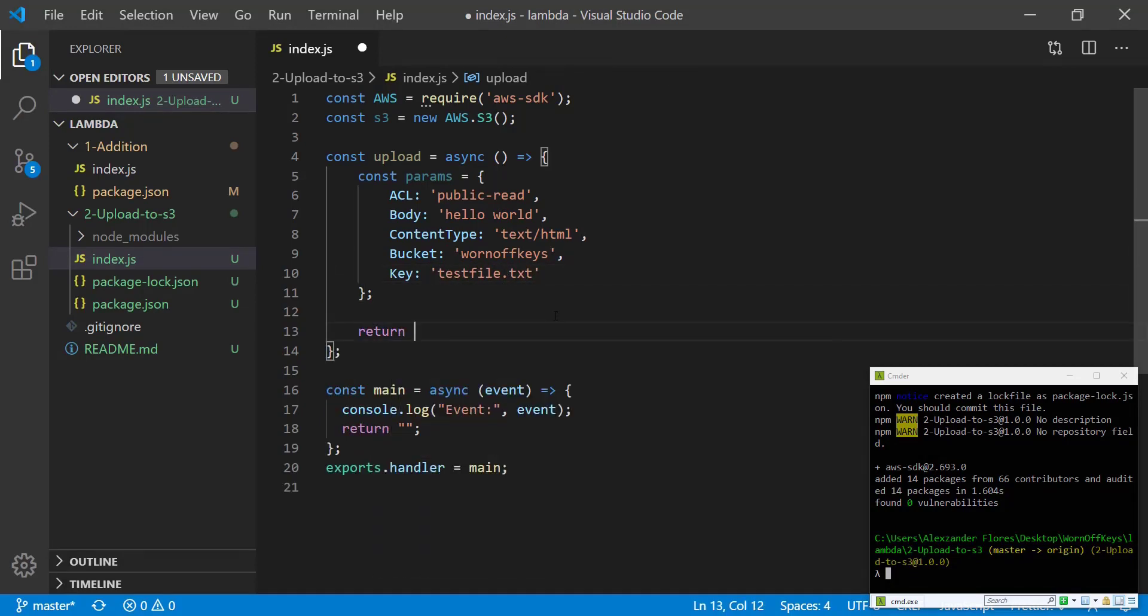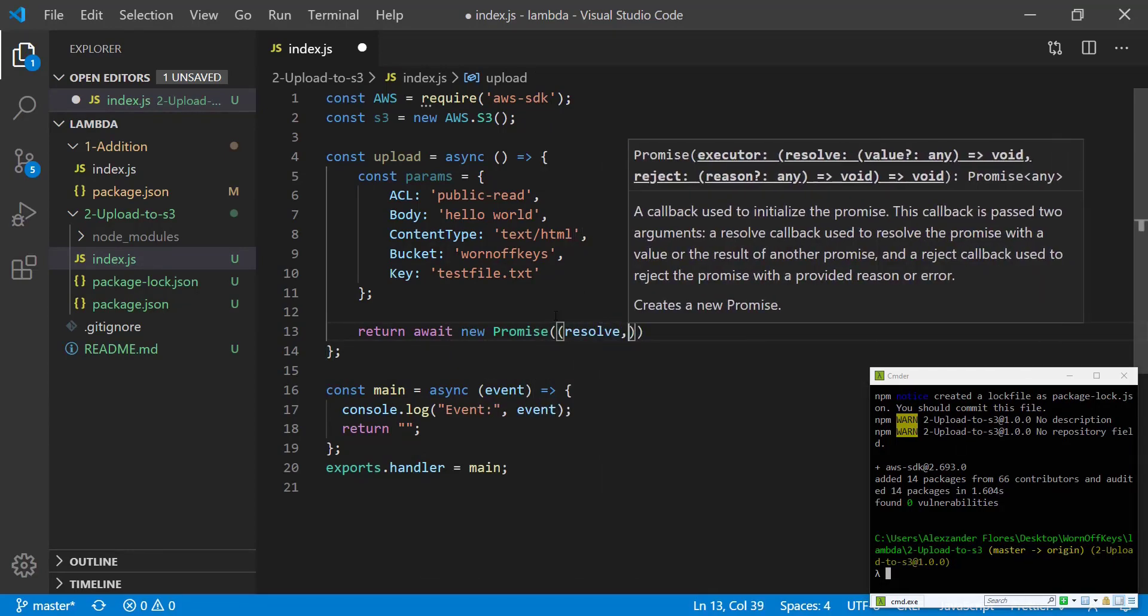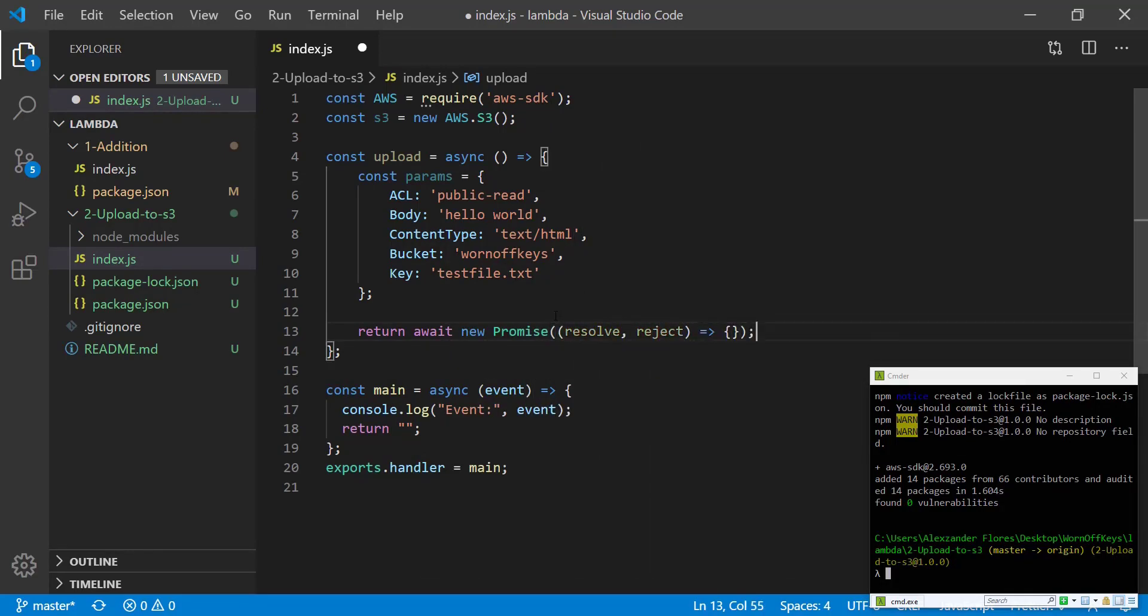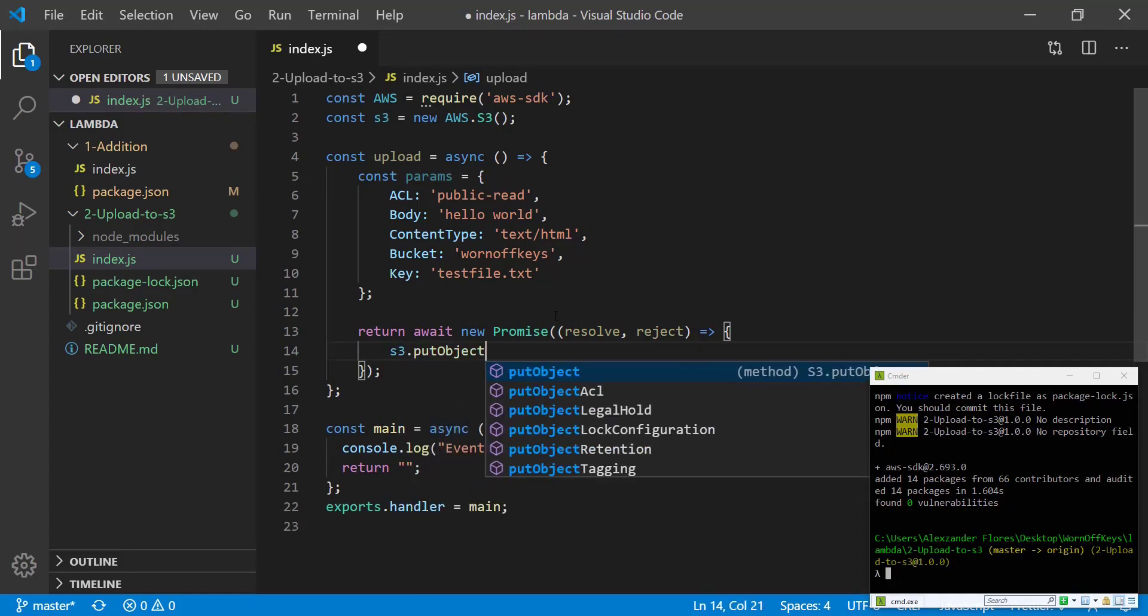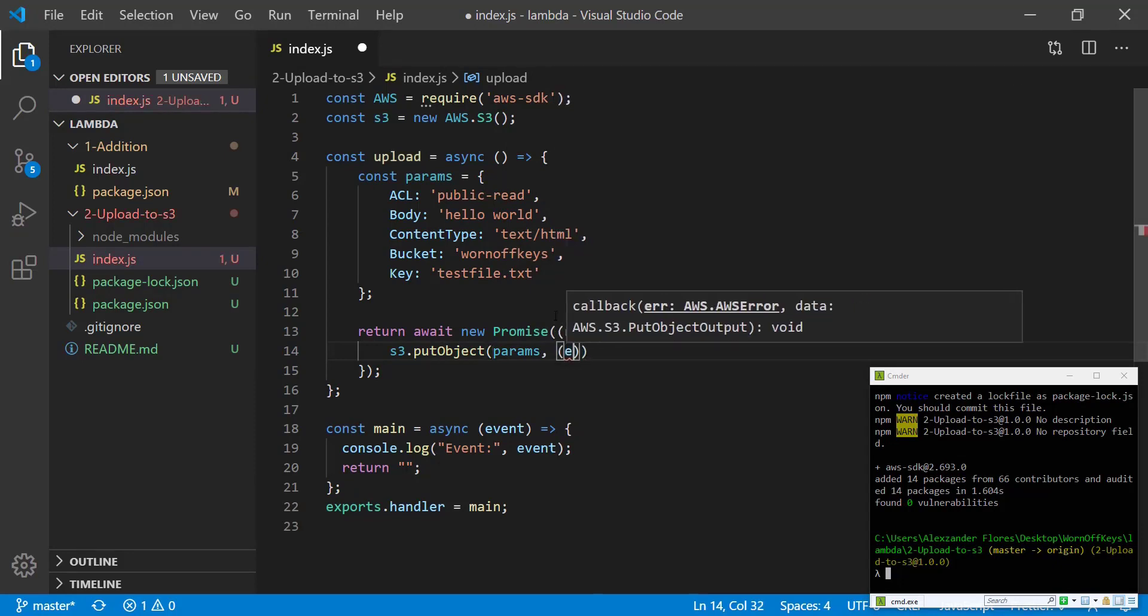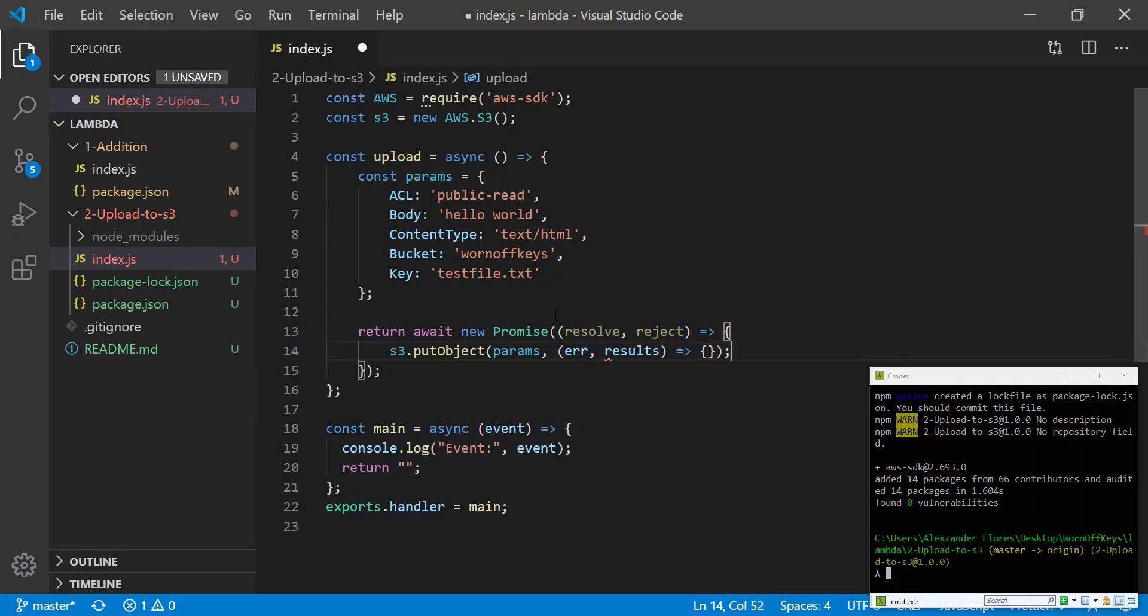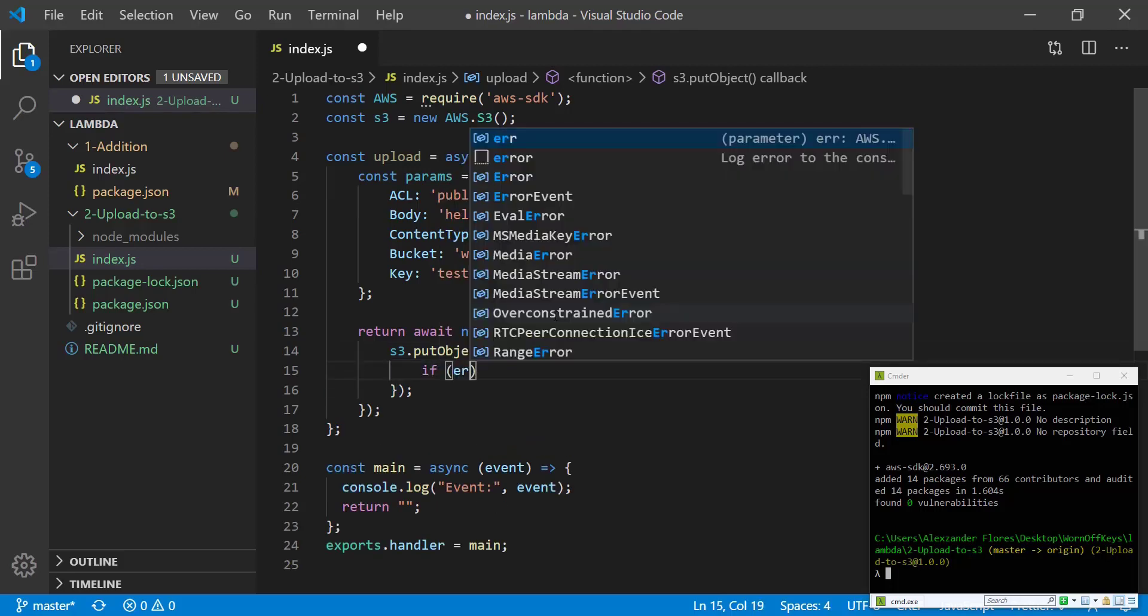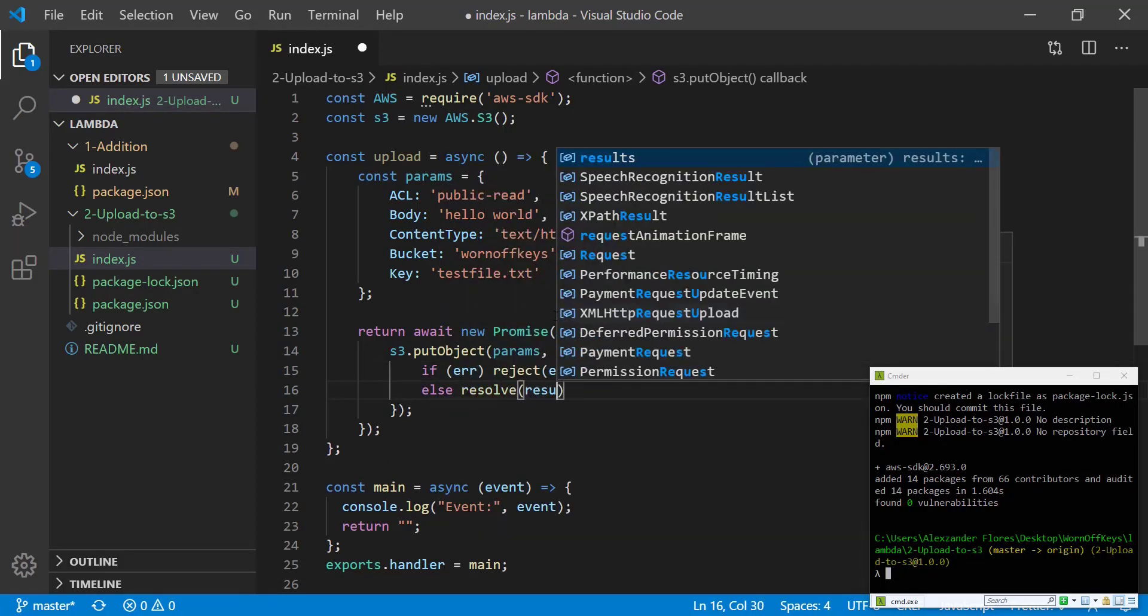So now we're going to return a new promise that'll have resolve and reject. In here we're going to say s3.putObject which is how you upload a file. We're going to pass in our parameters and we get a callback that gives us an error or the results. Inside this callback we can say if there's an error we're going to reject with the error. Otherwise we're going to resolve with the results.